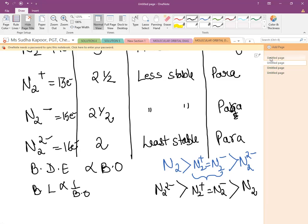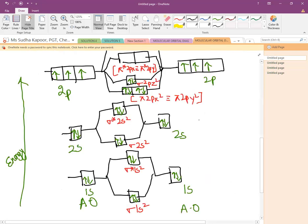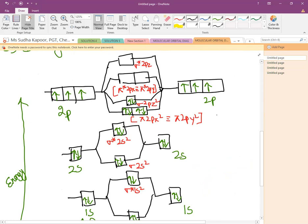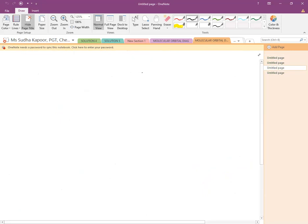The same pattern of diagram is followed for 12 electrons (C2), 10 electrons (B2, boron molecule), and 14 electrons (N2, which we have just done). Now comes the case of O2 — that is the 16-electron molecule. So let us draw the diagram.